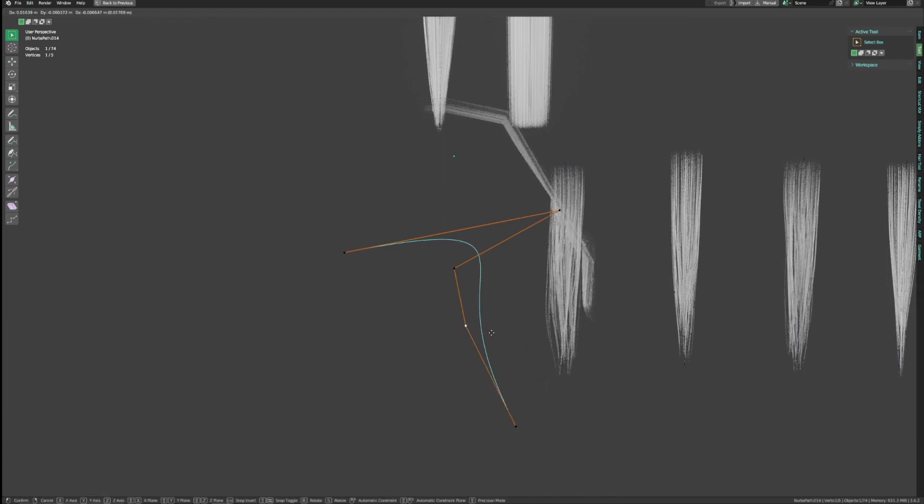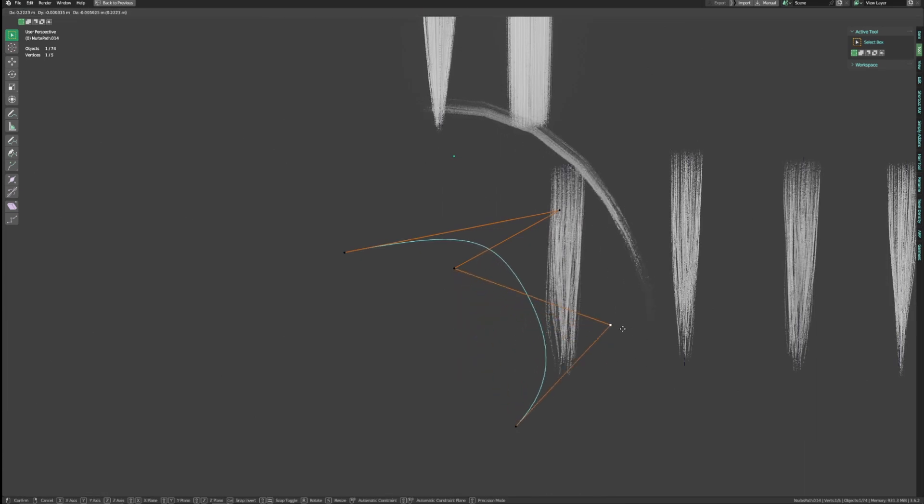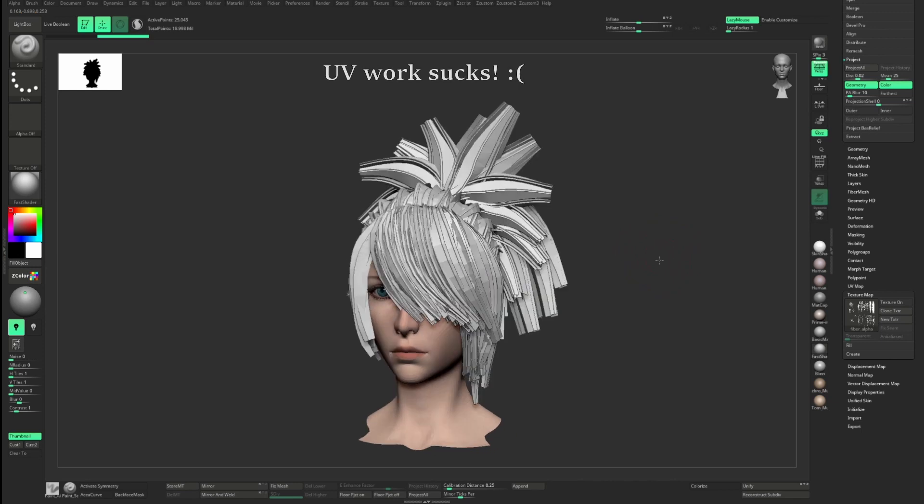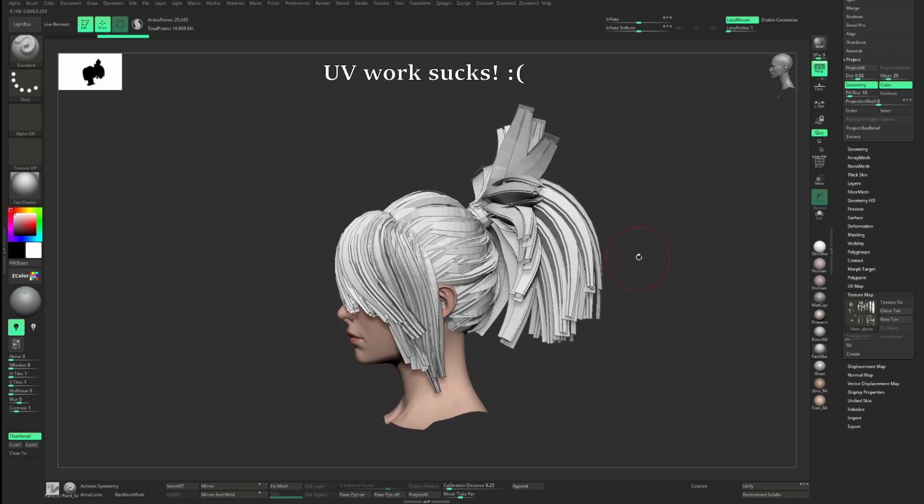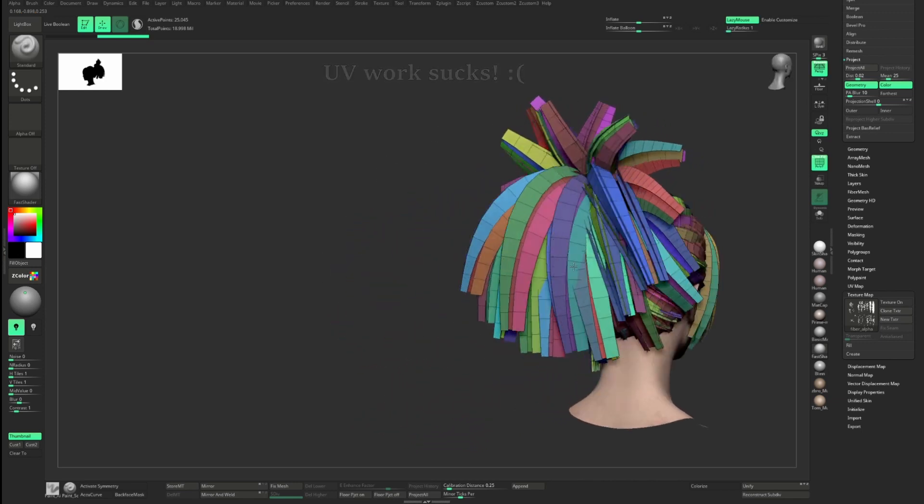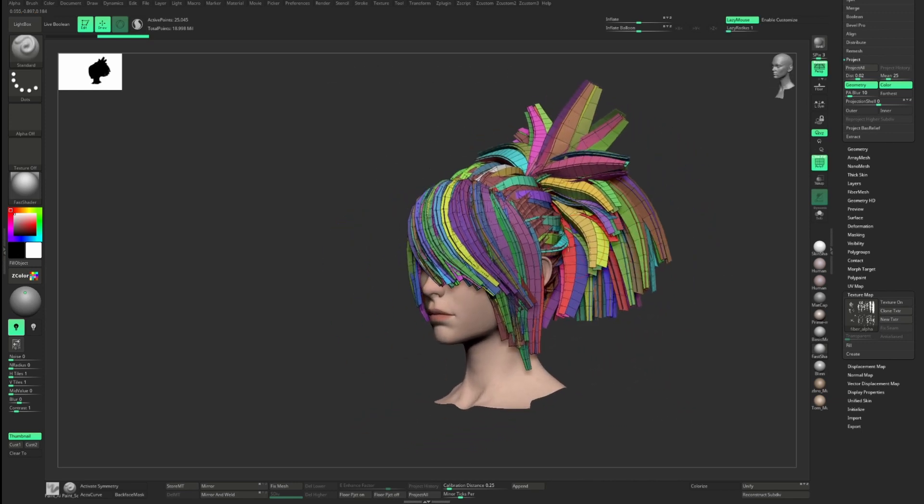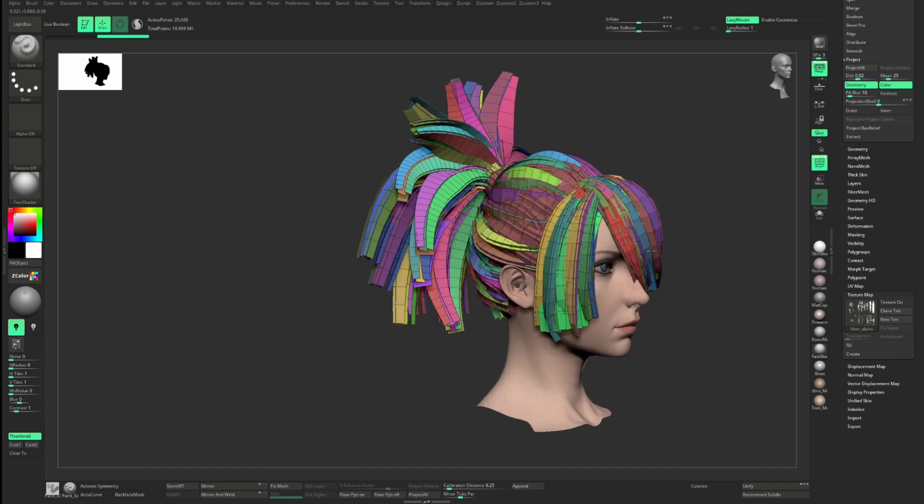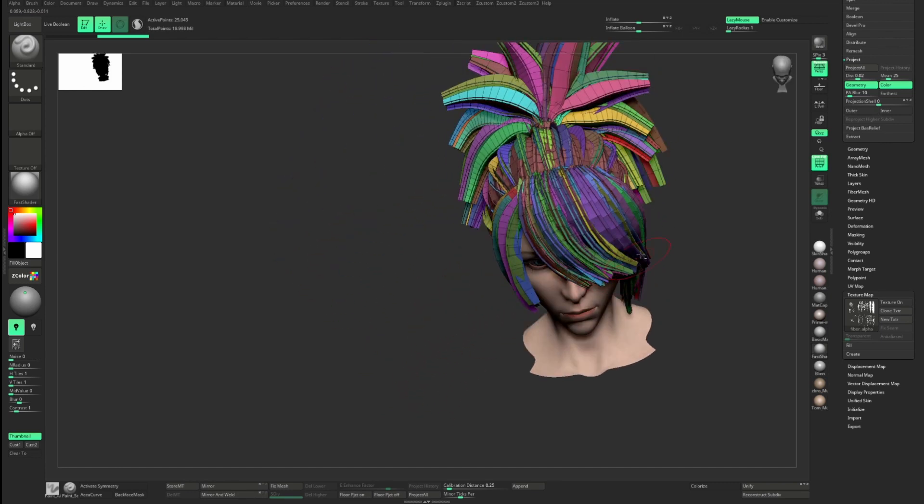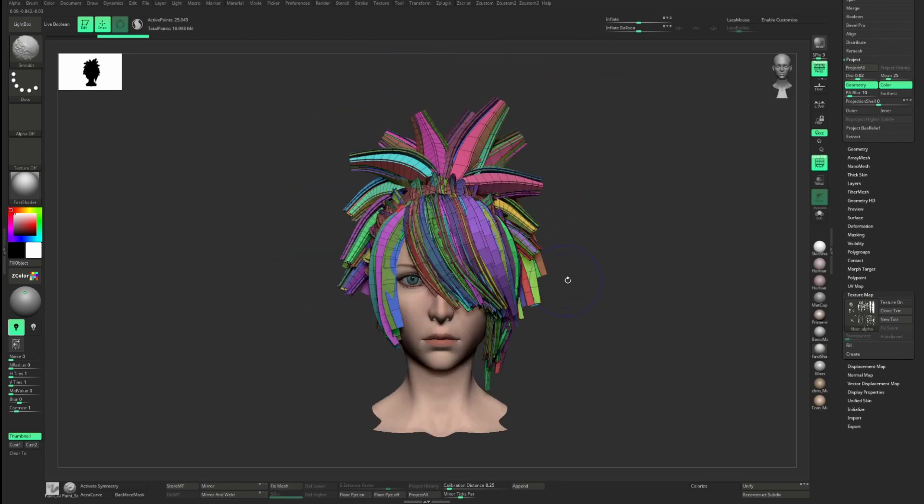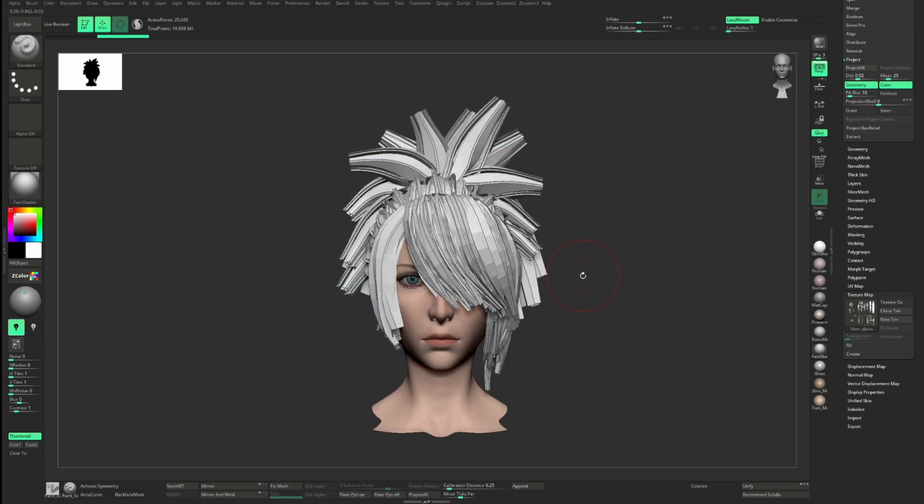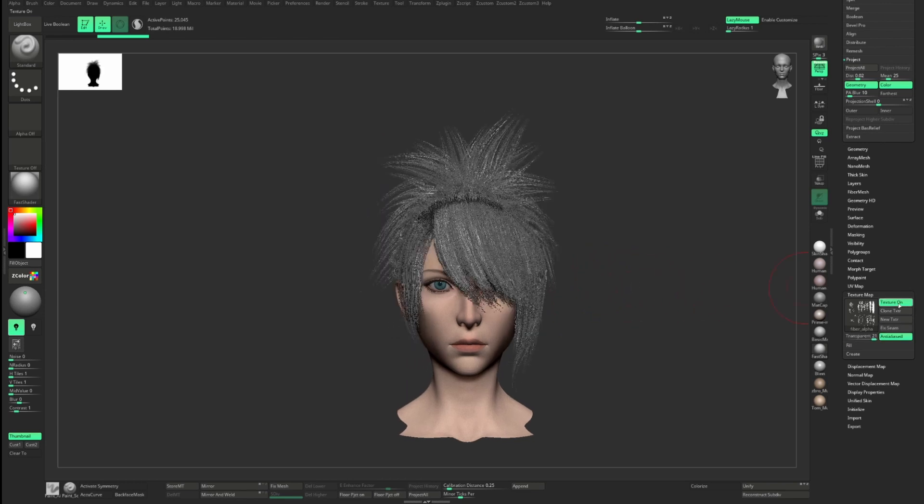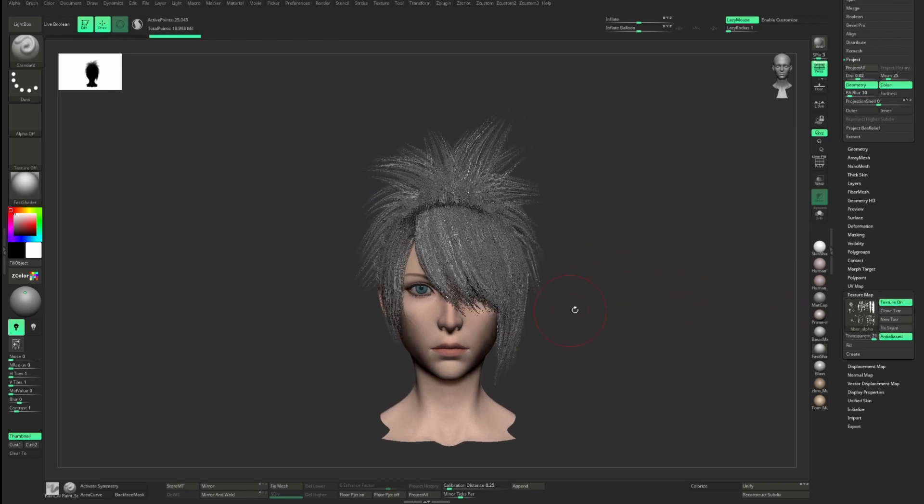However, there's one downside of using this method, which is UVing these haircuts. Since we are not using hair tool alone, we're gonna have to manually UV every single haircut one by one. As you can imagine, it is a tedious process, and this is what I dislike the most about this workflow.